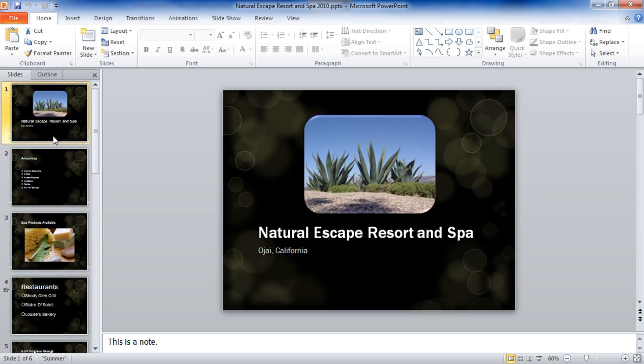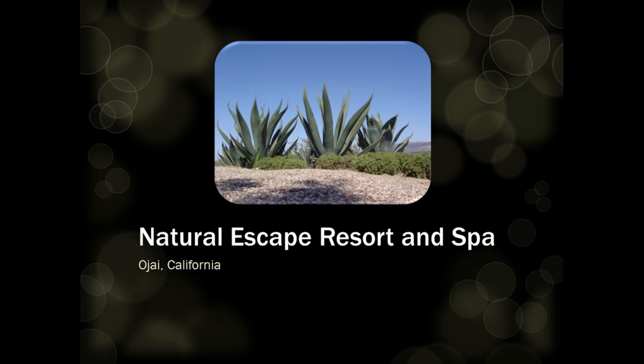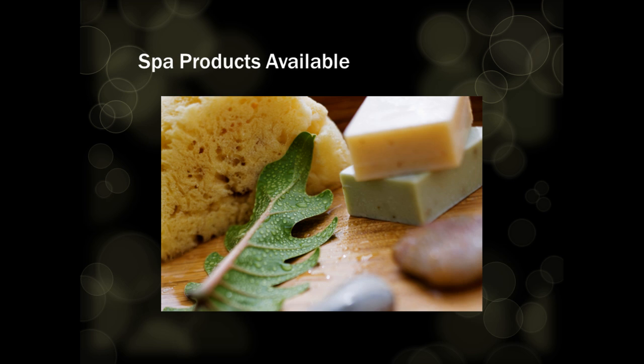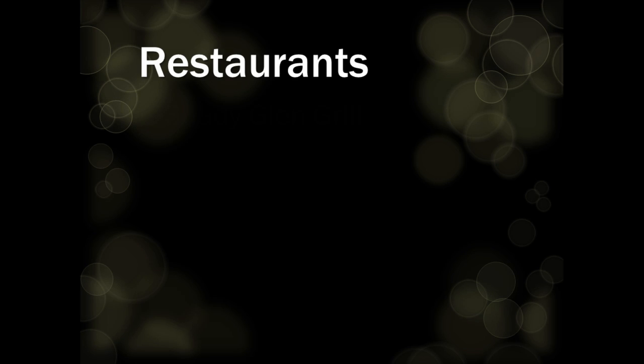When you are ready to run a slideshow simply go to the slideshow tab and the first button is from beginning. Click from beginning and your slideshow will begin. Simply click through or use the arrow keys on your keyboard to advance the slides.